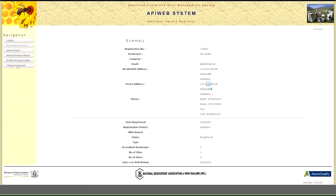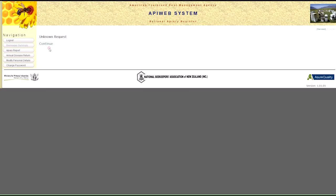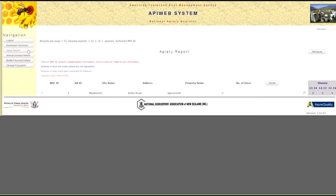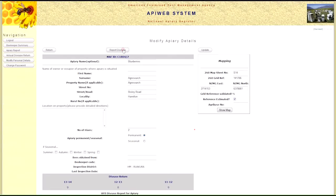Off the navigation bar, you can change your password if you want to. You can look at an apiary report which gives you a list of each apiary that you have registered, and you can burrow in to each apiary and make changes to it if necessary. Additionally, up the top there's an option to report disease, so if you find AFB on that apiary, you can report the disease via the APWeb system.